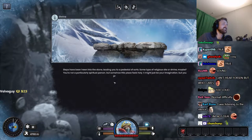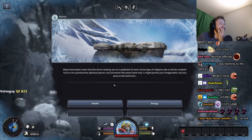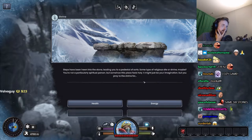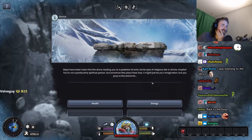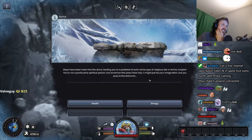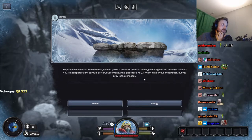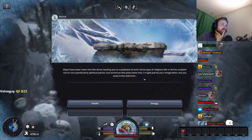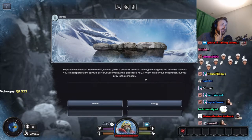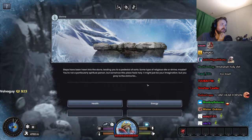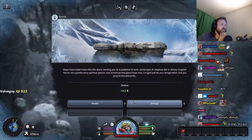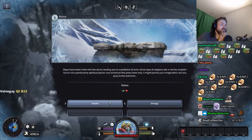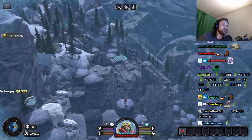Shrine. Steps have been hewn into the stone leading you to a pedestal of sorts, some type of religious site or shrine maybe. You're not a particularly spiritual person but somehow this place feels holy. It might just be your imagination, but you pray to the shrine for energy I guess.